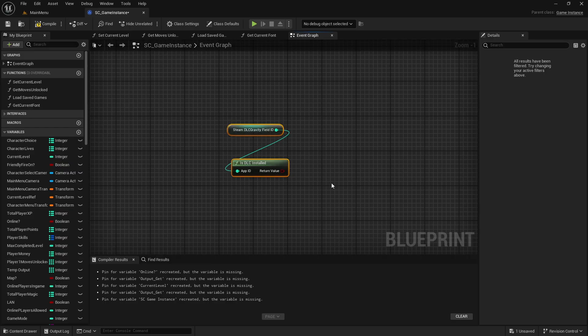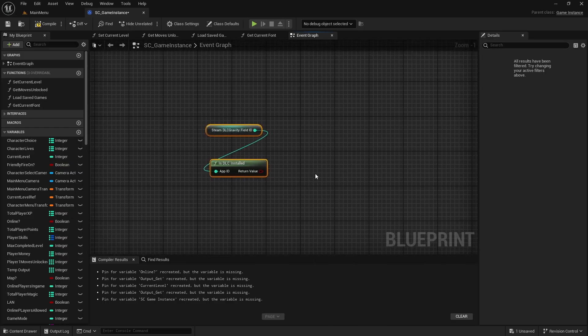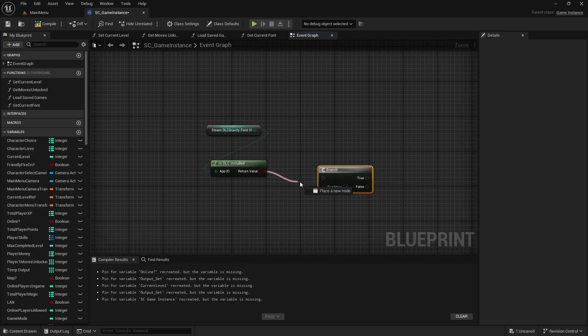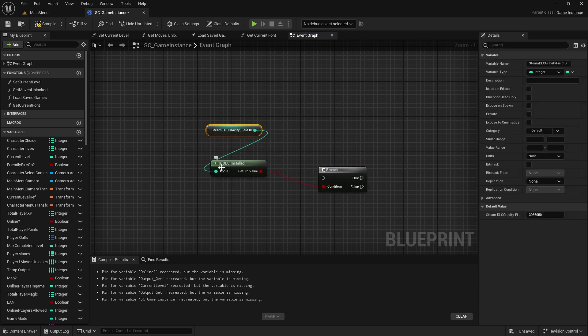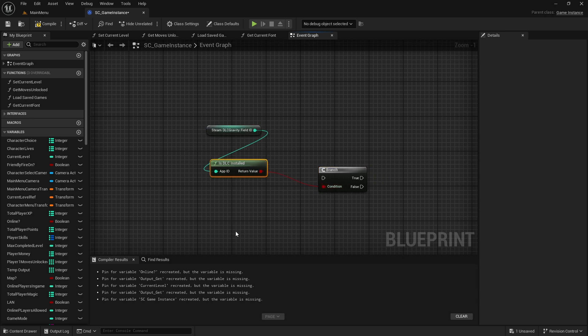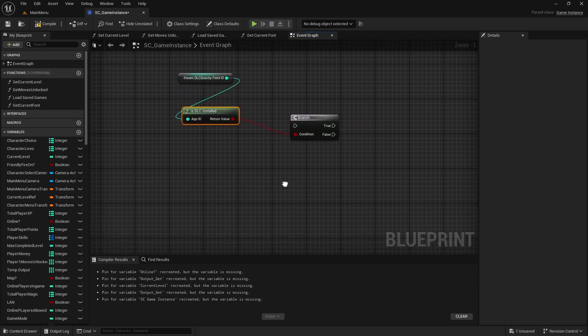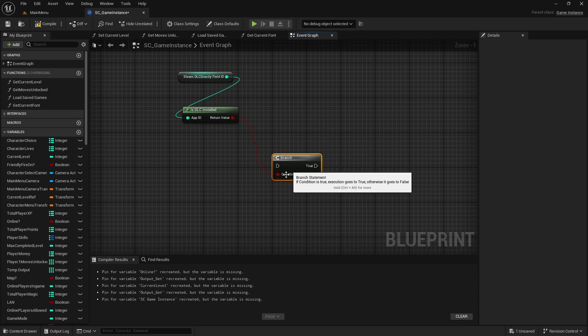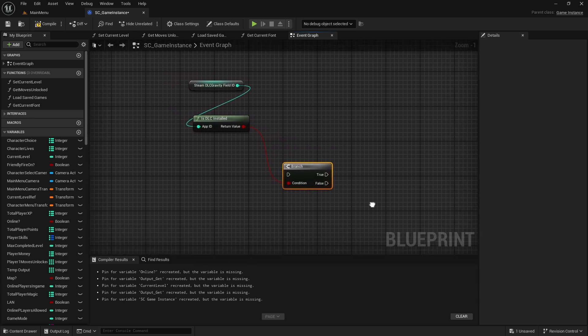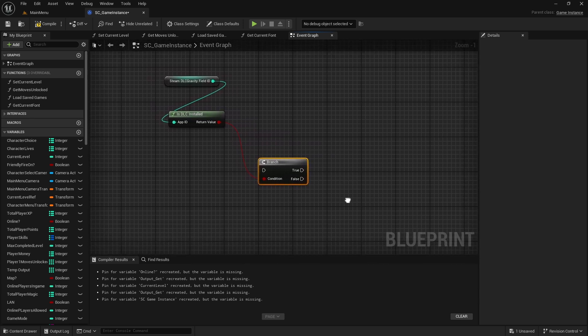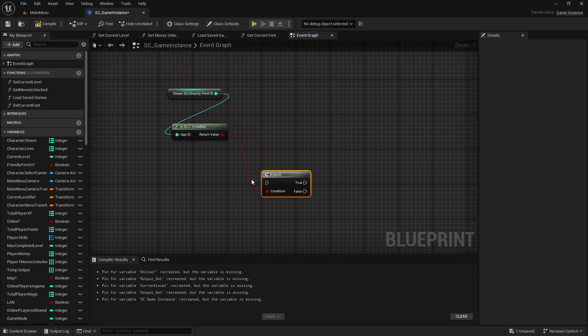There is another approach which can be used, which is just to have everything in the main game and then check whether the DLC is purchased to enable them. But the extra content in my game, Unreal Physics, is quite large, around 5GB, and I didn't want to increase the size of the main game that much for people who hadn't bought the DLC.